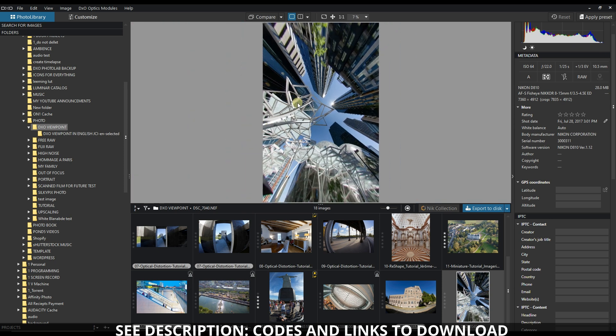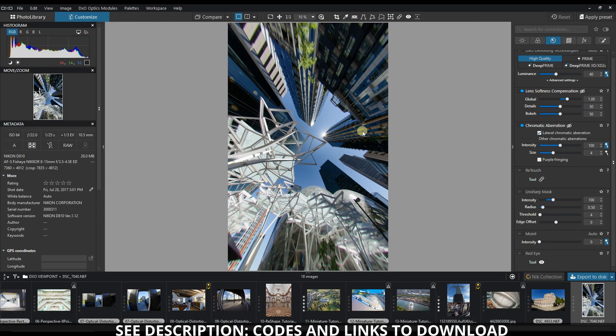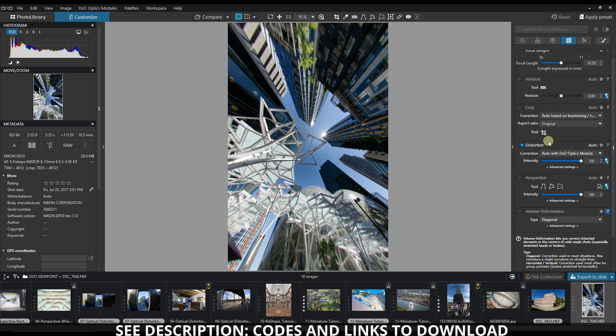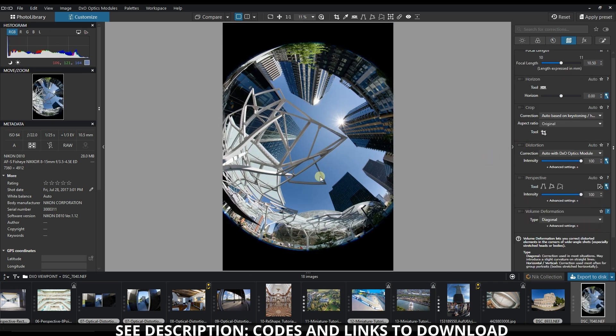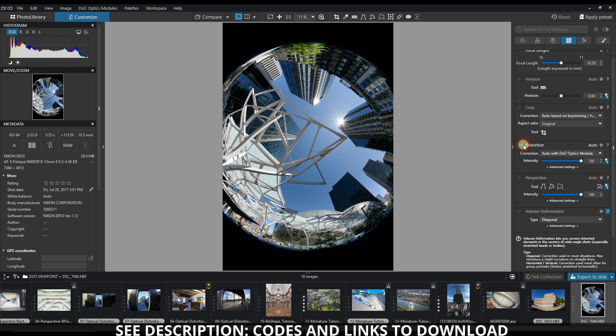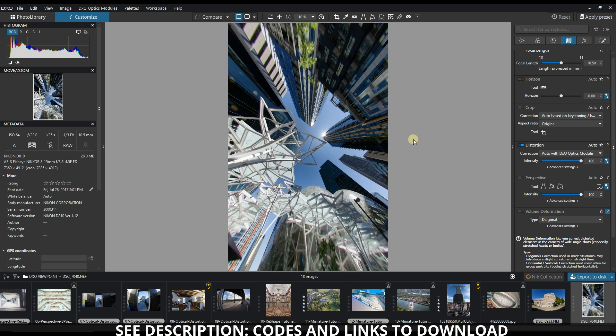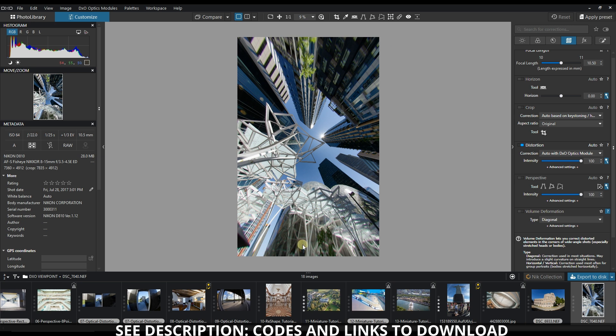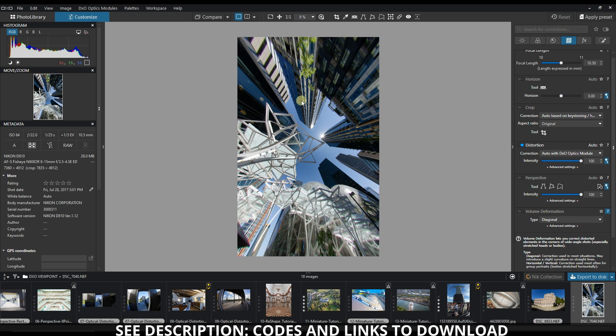Here's an example. This is a fisheye image. The moment you fix it, it generally gives you a fantastic result with not only one click, but it also perfectly stretches the edges. However, this is an extreme case because it's a fisheye, so obviously there will be problems, but it does a fantastic job overall.